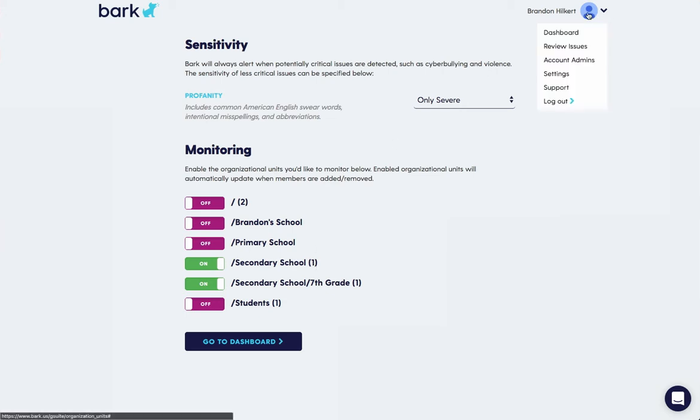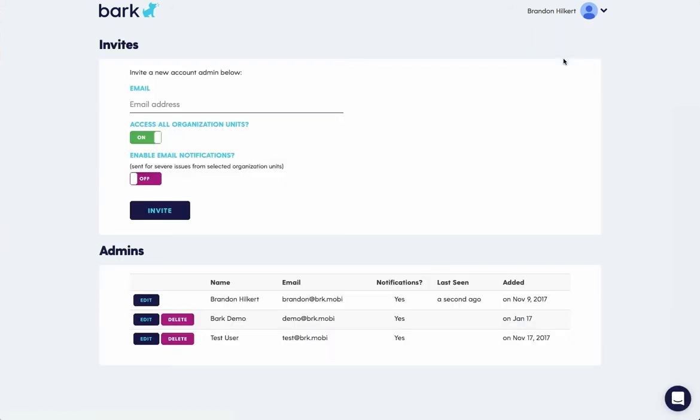On the top right, there's some controls. You can click Account Admins. This is where you can invite other administrators in your district or school to access Bark and to access certain organizational units.